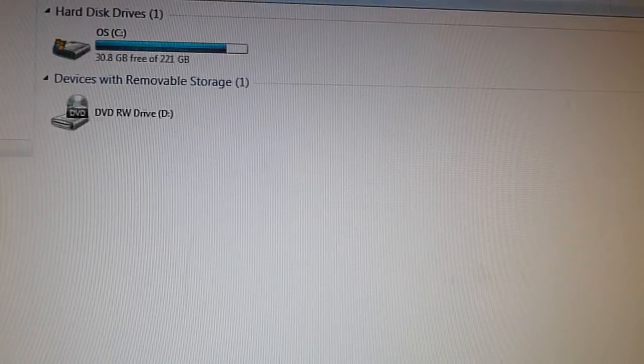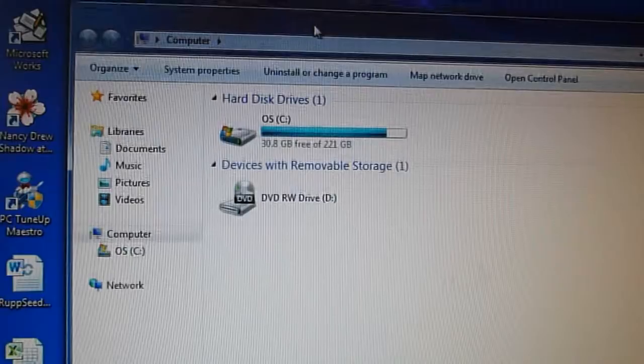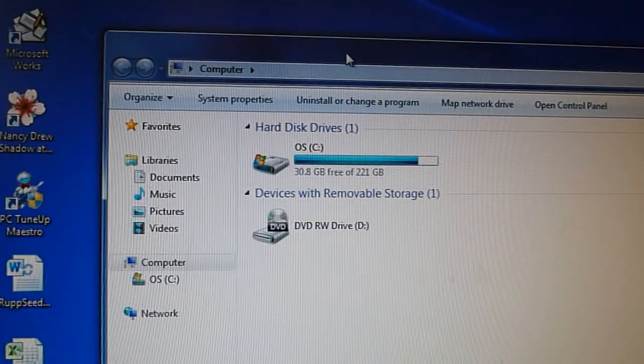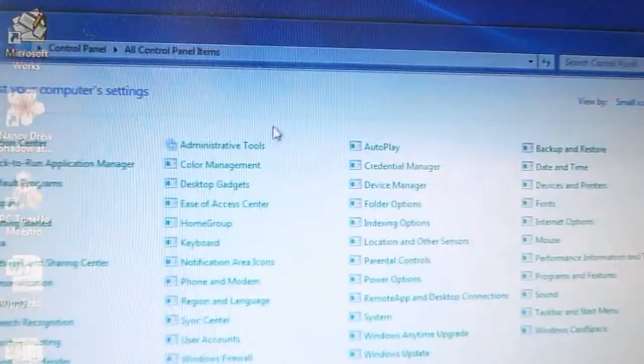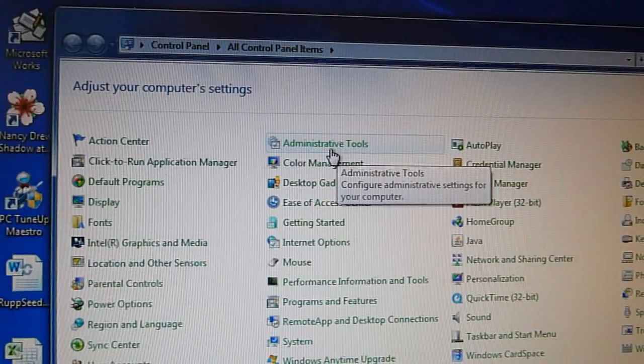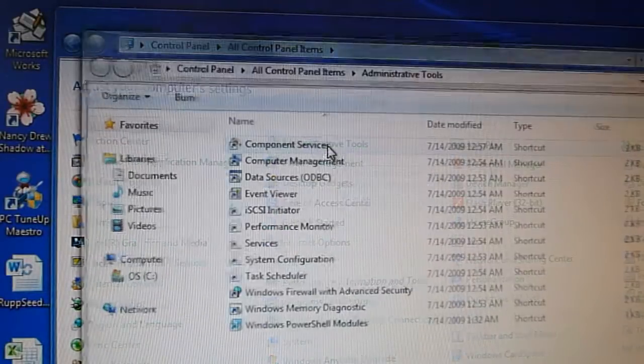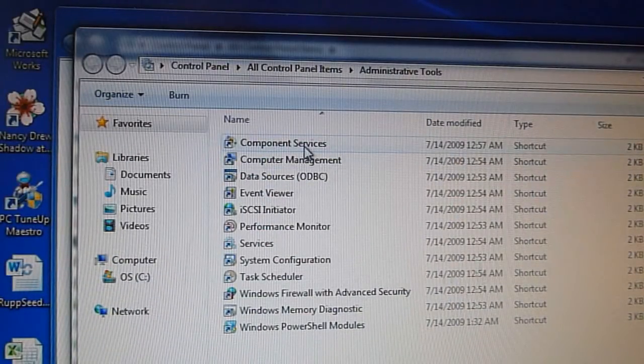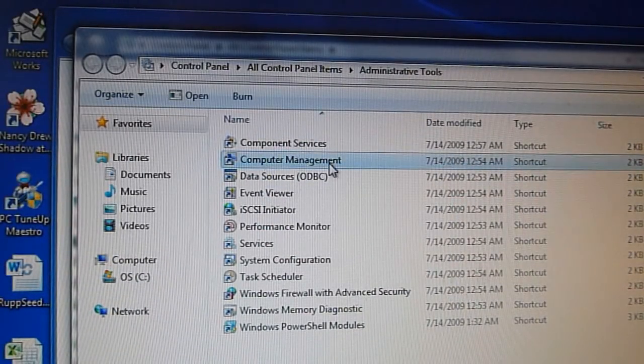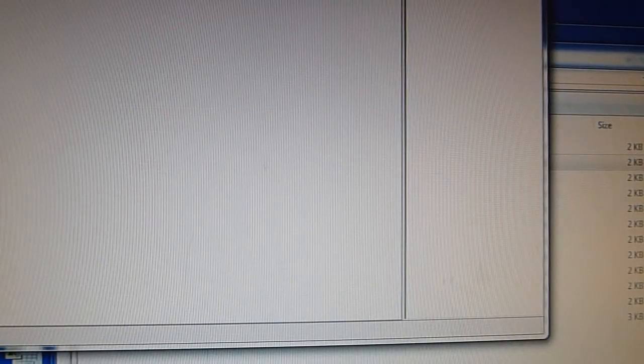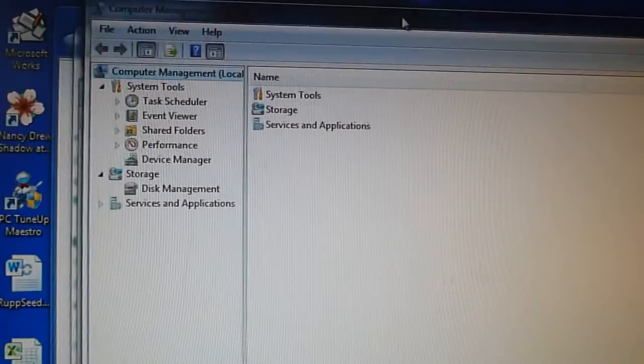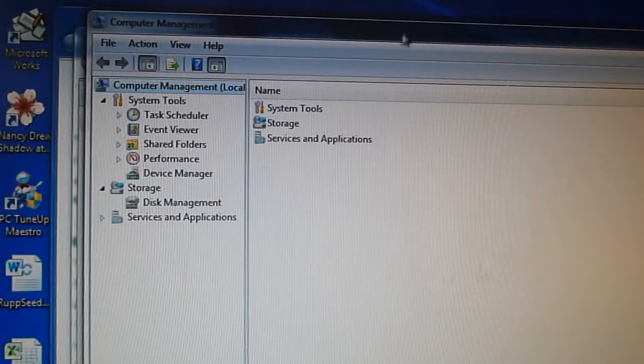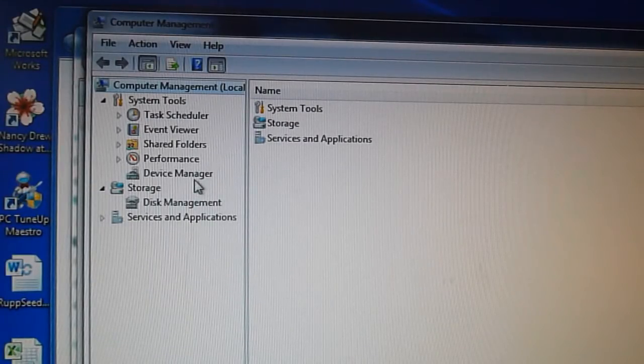To format it we're going to need to go to the control panel and click to the administrative tools and computer management. And then under the storage go to disk management.